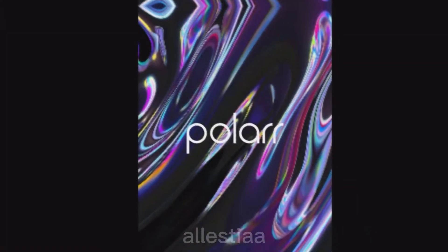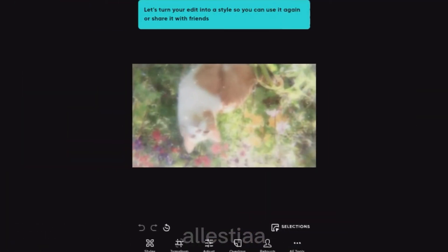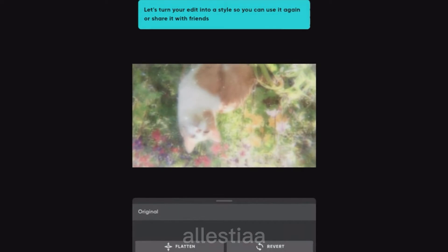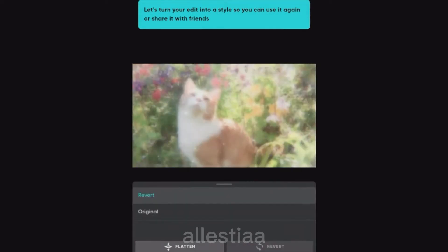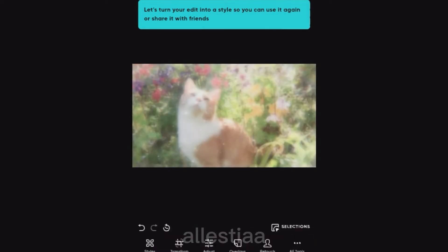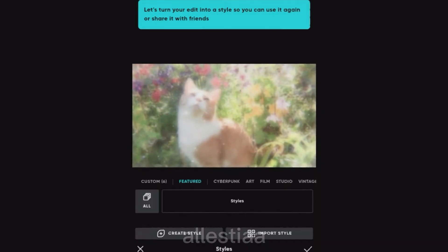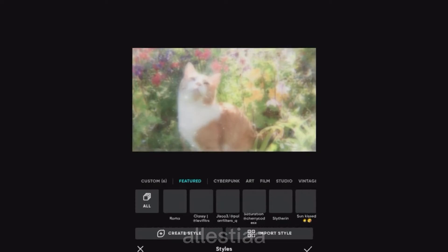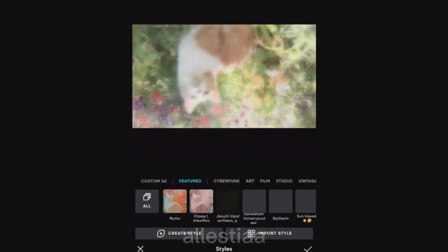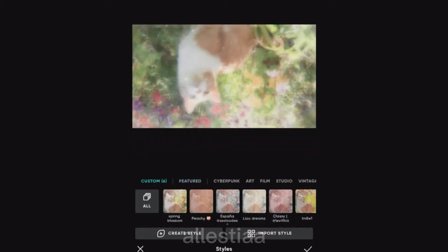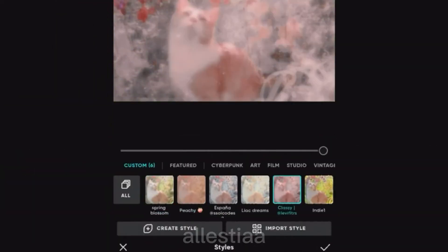Now I'm in Polar. Just open up your photo and go ahead and add a style or whatever you like. If it's backwards, just revert it and add a style. You can find one from the featured or custom section, or just make your own.